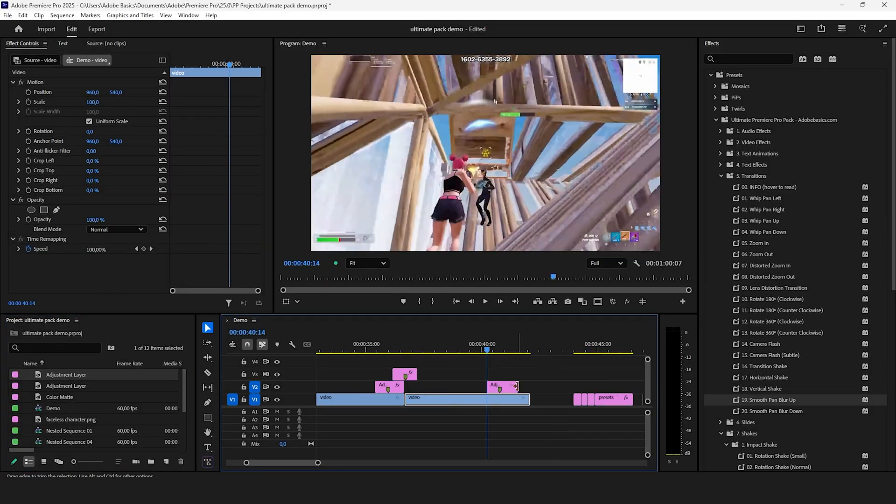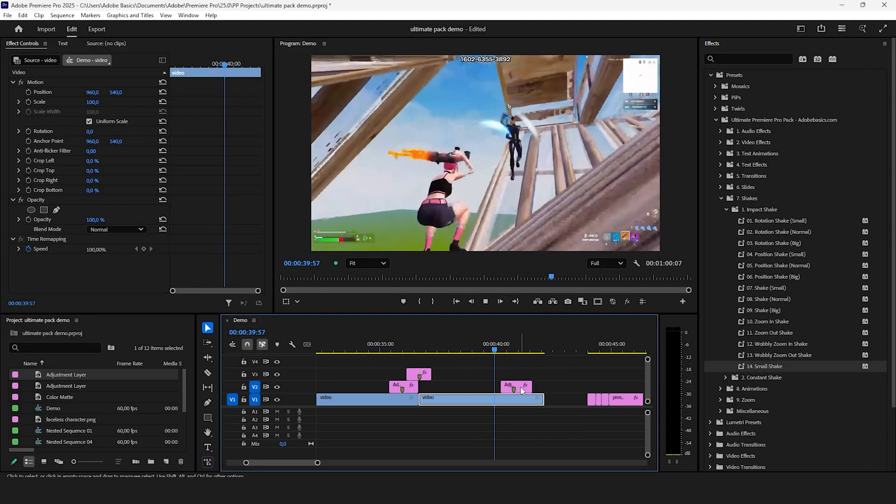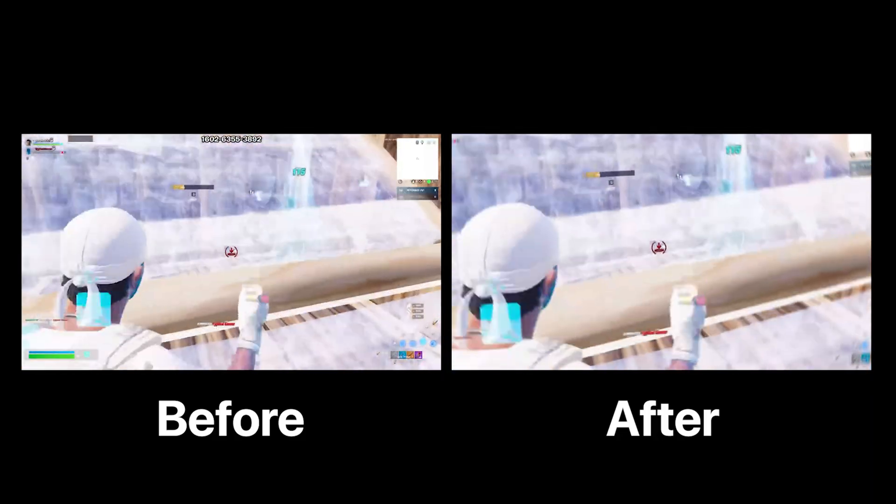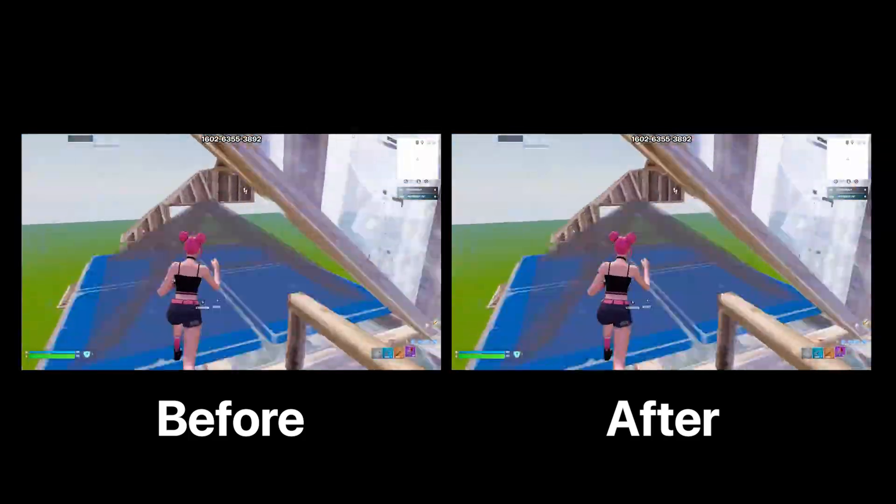Precisely timed impact shakes do improve your video a lot and you can really see the difference on the before and after on the side by side comparison.